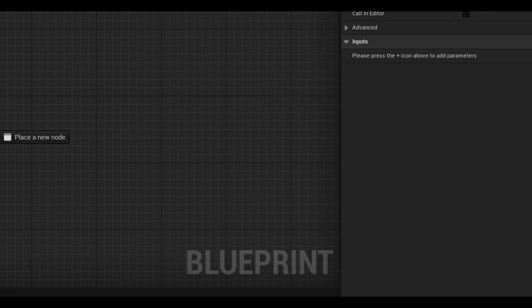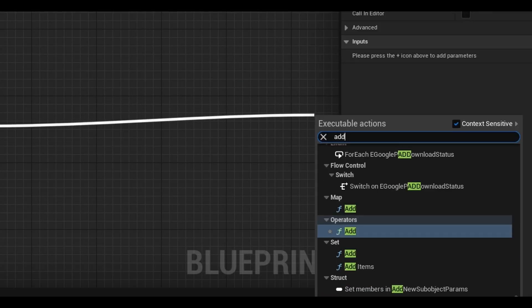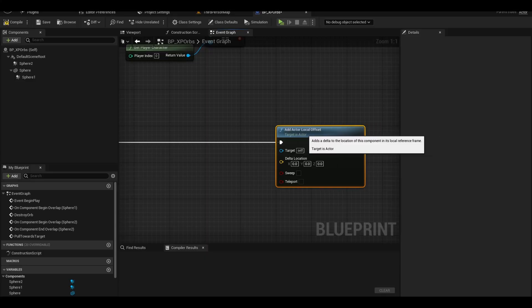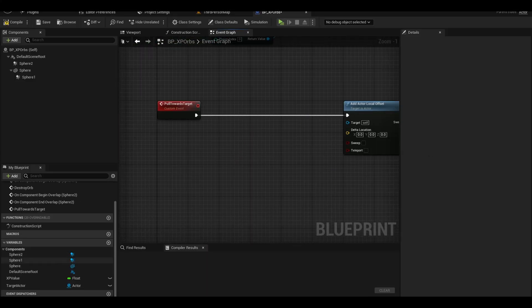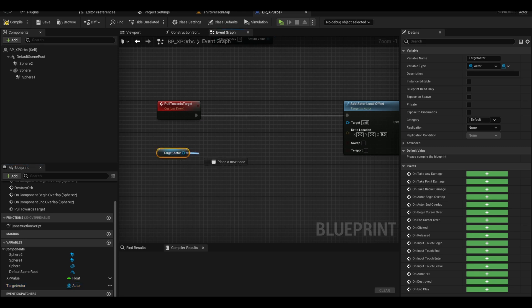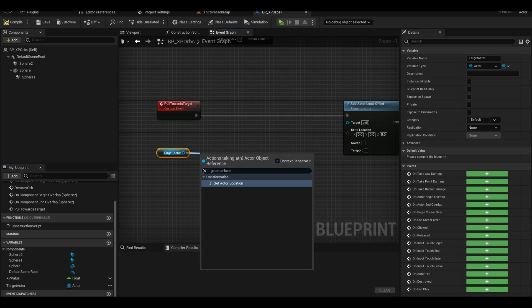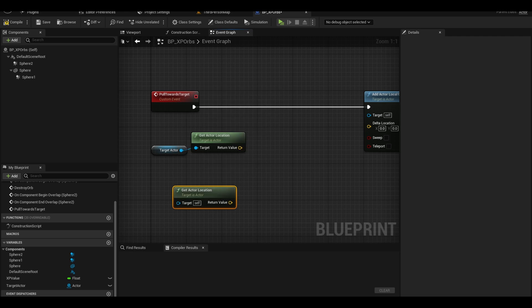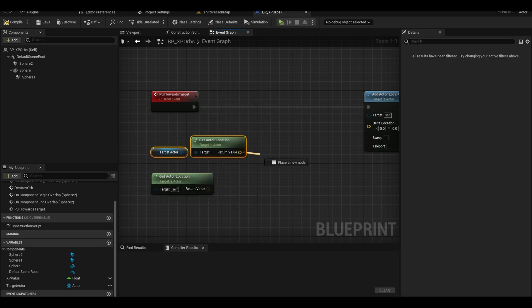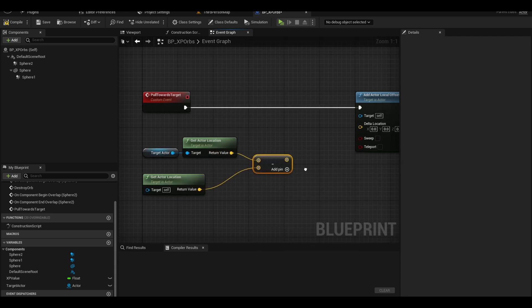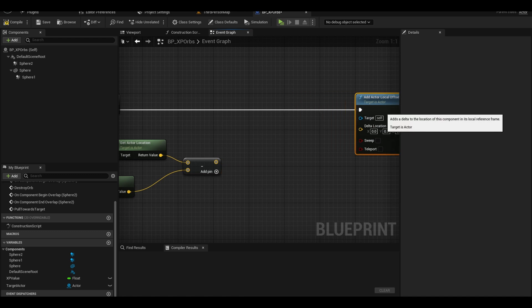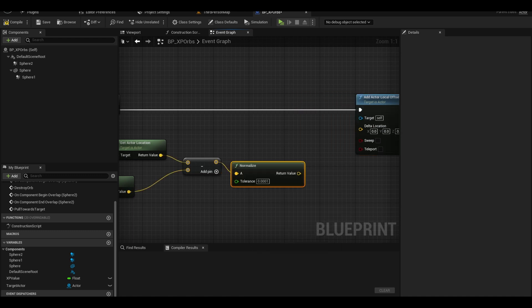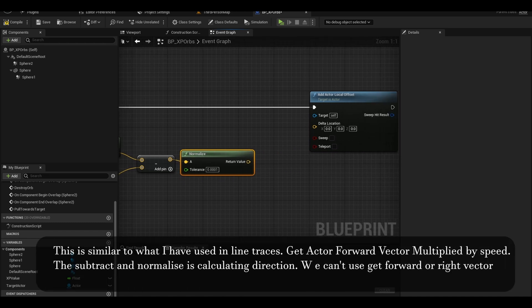We can search for an add local actor offset. We are using direction and speed rather than actual locations. Get your target actor and get actor location. We also want another actor location for our orb. Subtract both — this gets the vector from the actor to the player. We can normalize it to get direction. You have seen this maths before in past tutorials for line tracing.